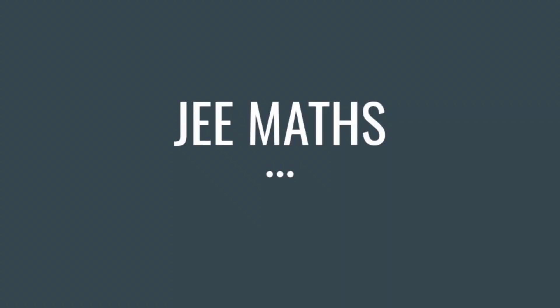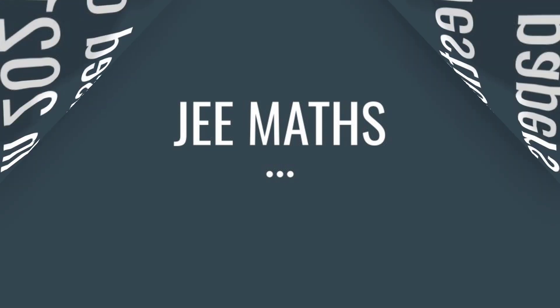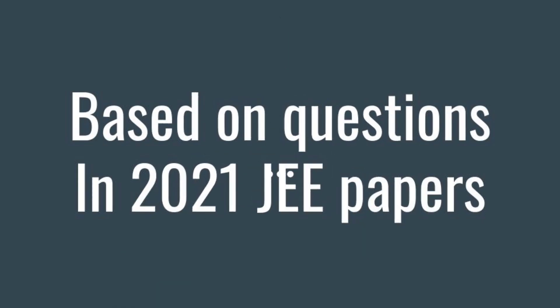Now we will start with JEE Maths scoring. We will complete the JEE Maths scoring topics in this video. First, let's complete these 10 topics. These topics, in 2021, we analyzed about 26 papers.